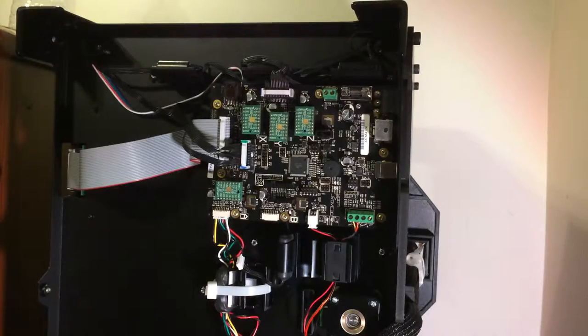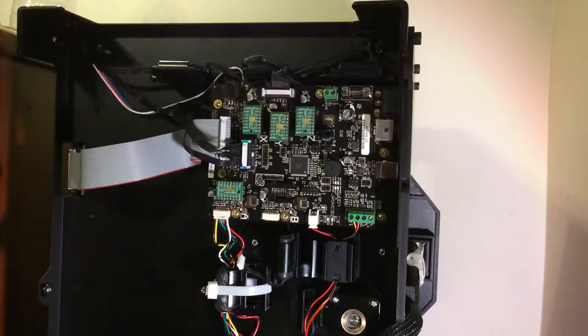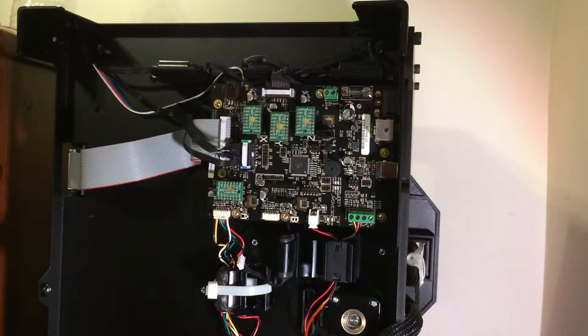Hello, today we're going to show you how to install a heated bed plate on a Replicator 2 so you can actually burn certain filaments like ABS.